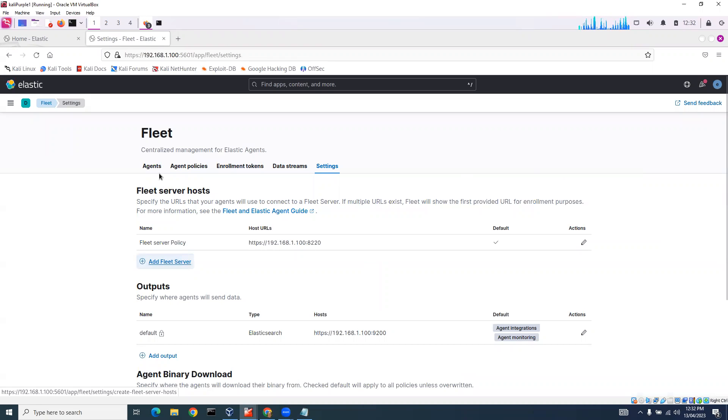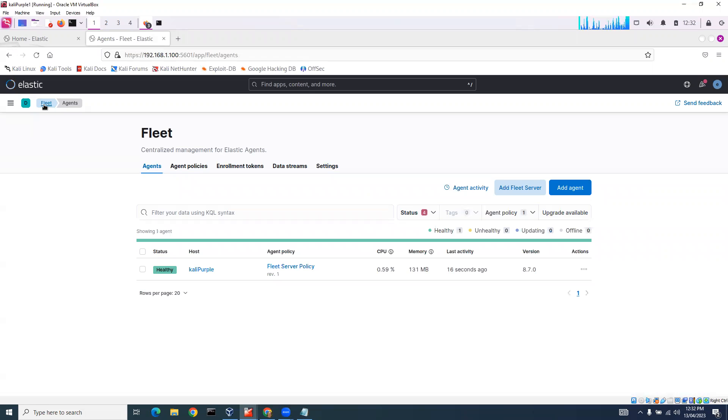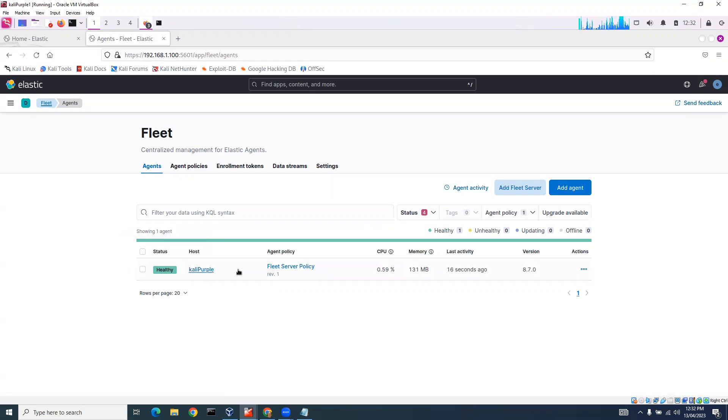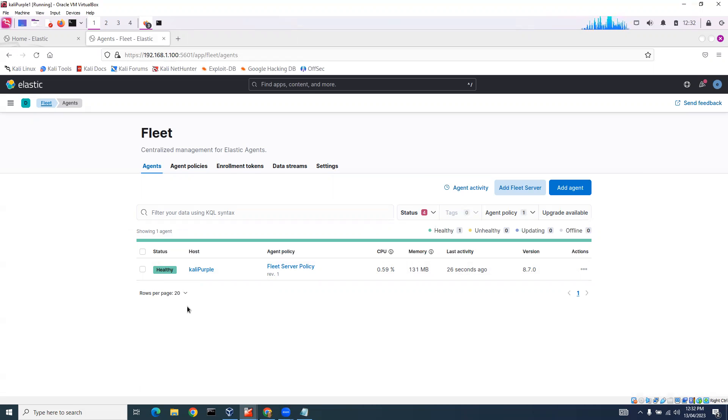And let's go back to Fleet and click here. You can see here we've got our Kali Purple Fleet server which is sitting healthy, which is a good sign. You can see it again. Thank you.